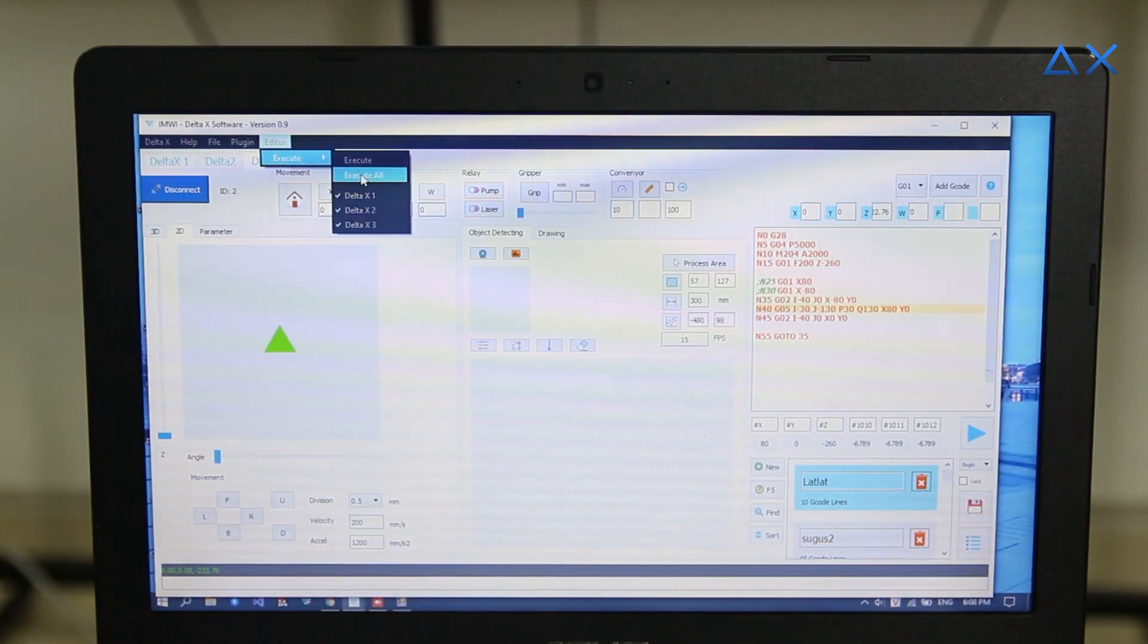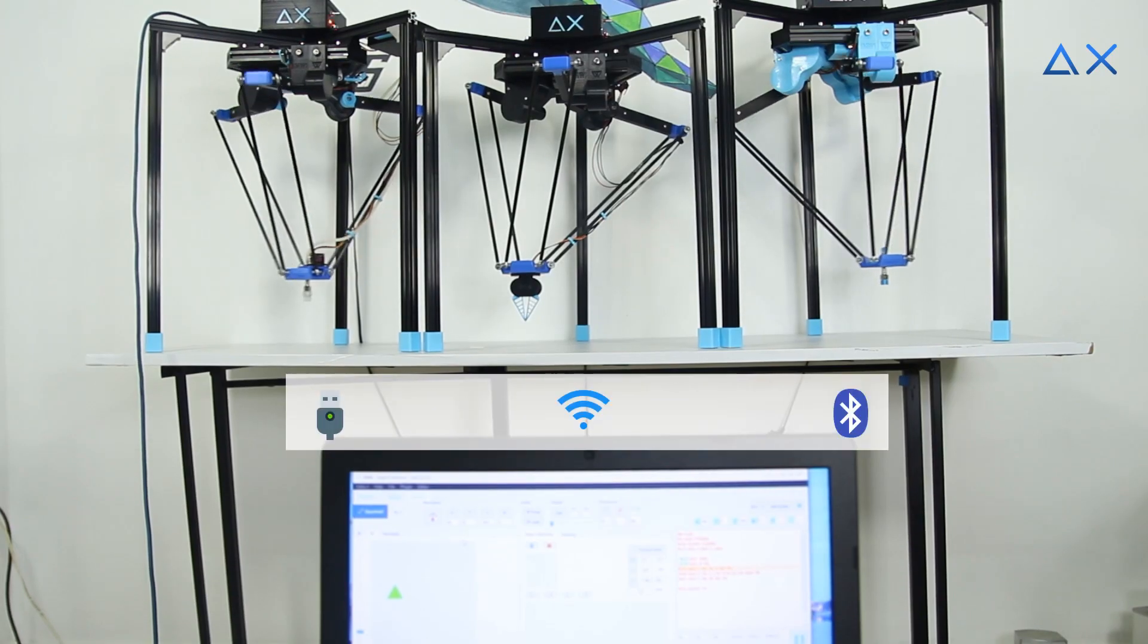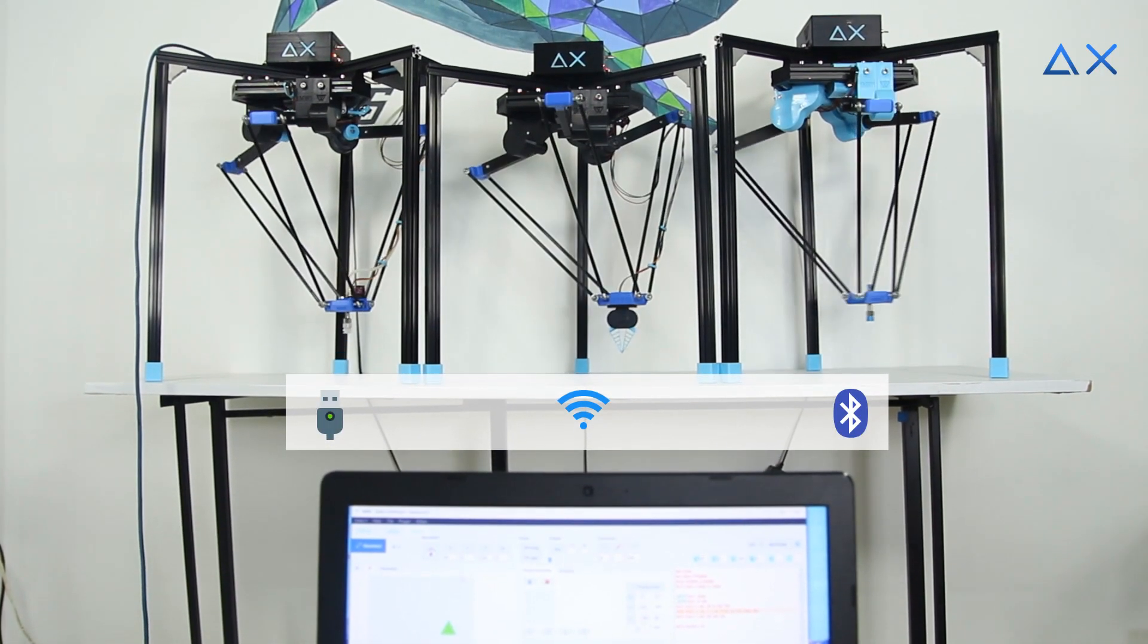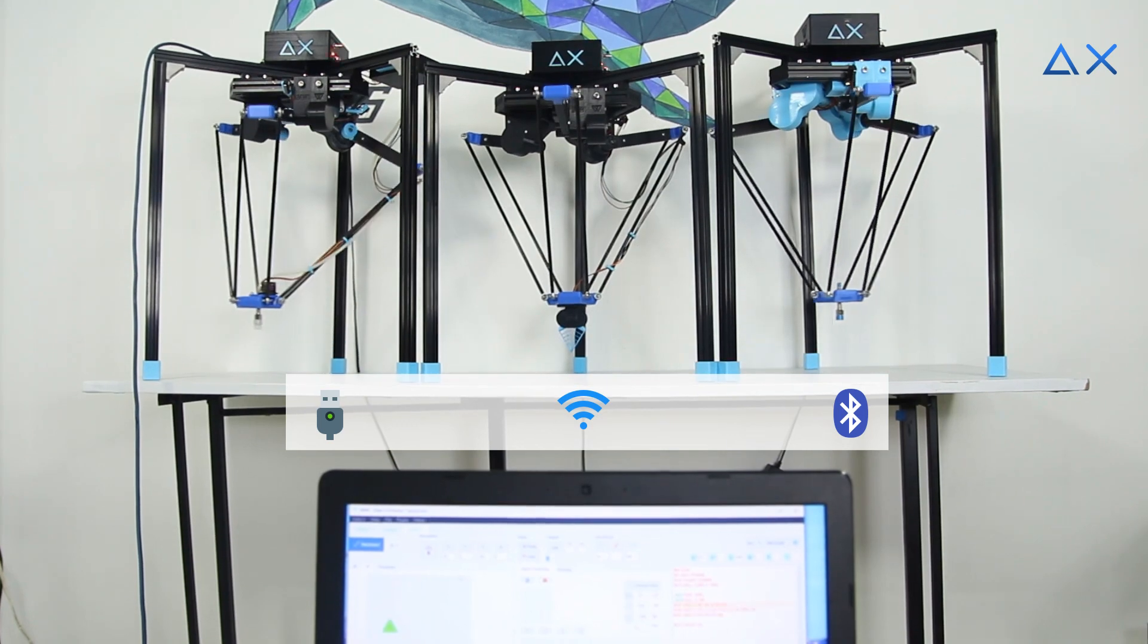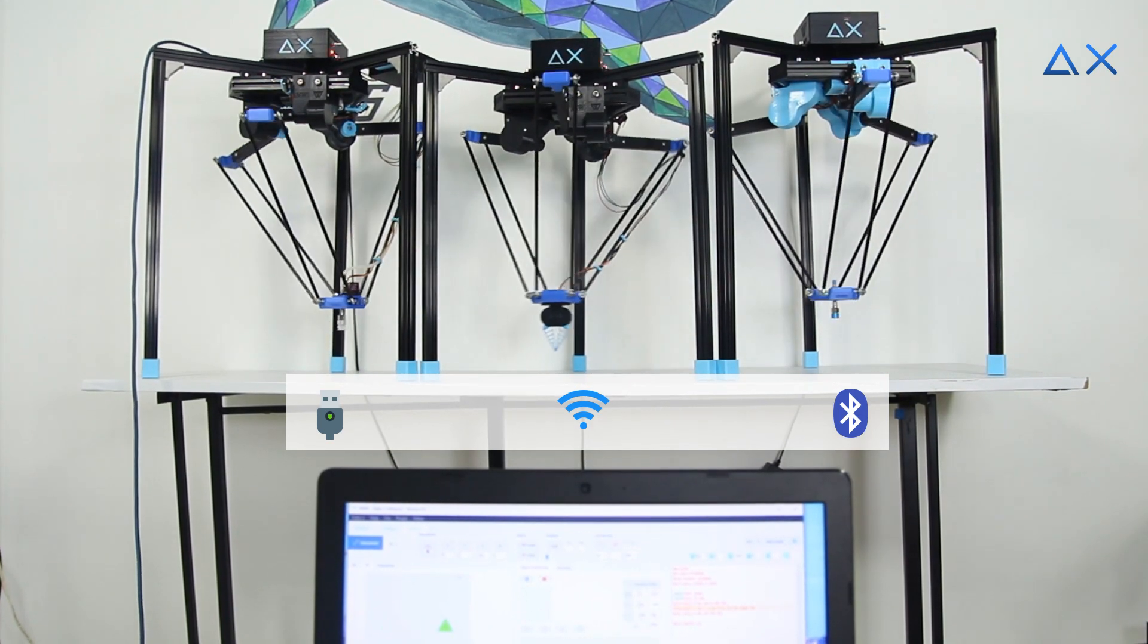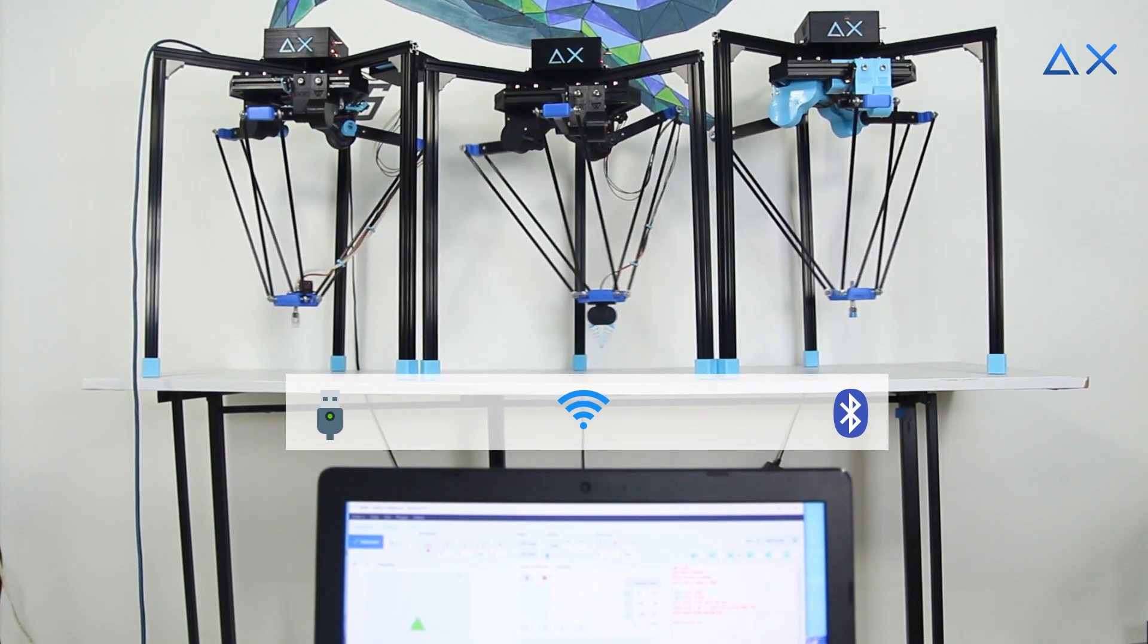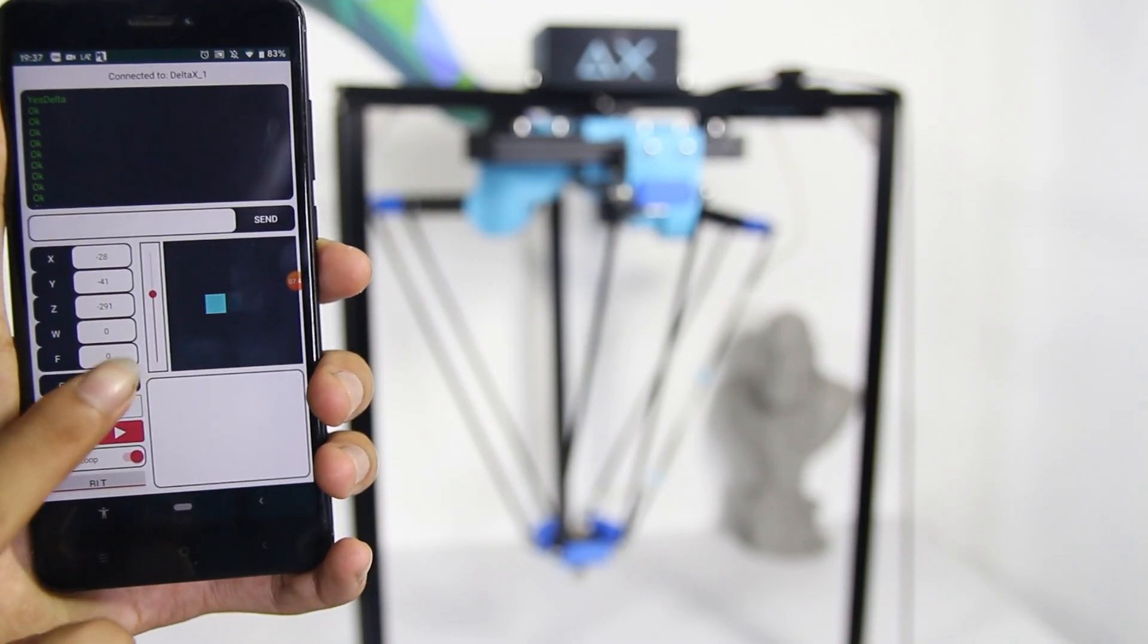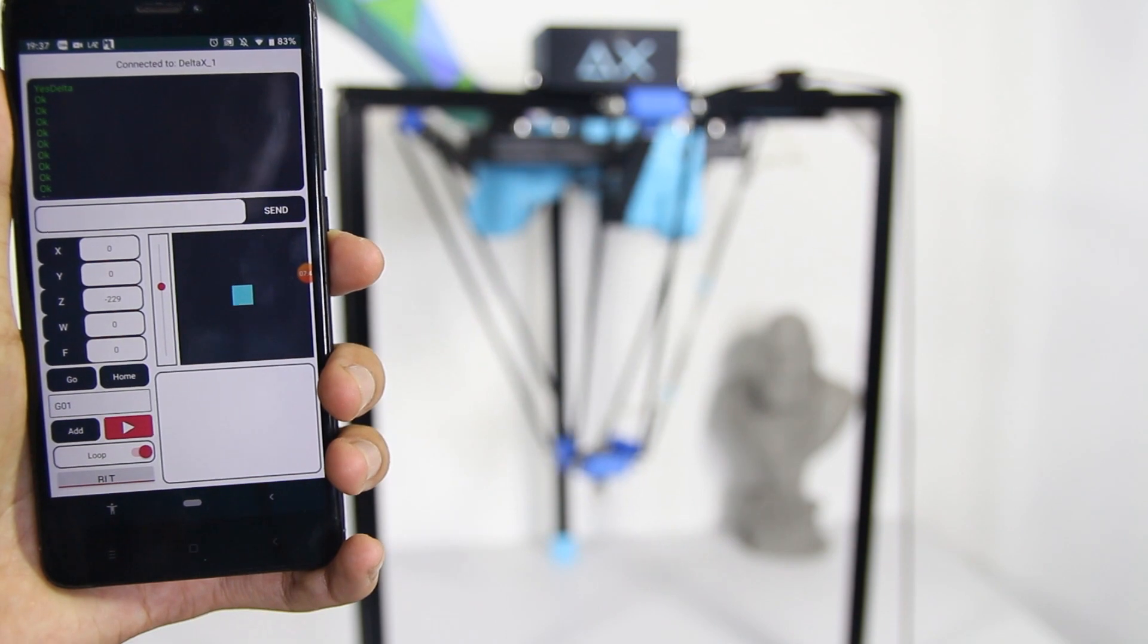Connect multiple DeltaX at the same time from DeltaX software by wired or wireless connections. DeltaX can be controlled via smartphone.